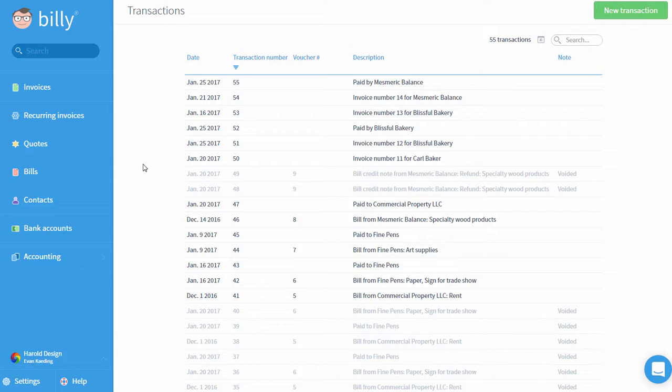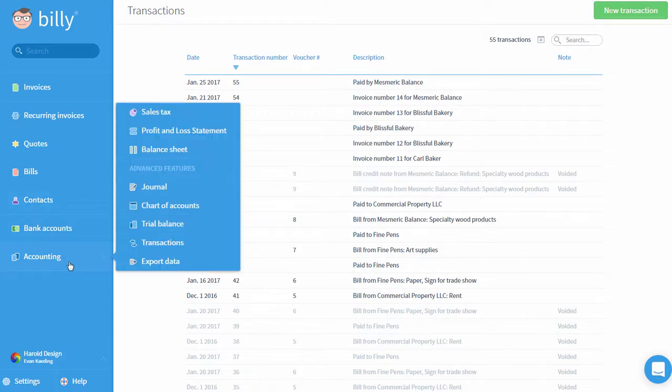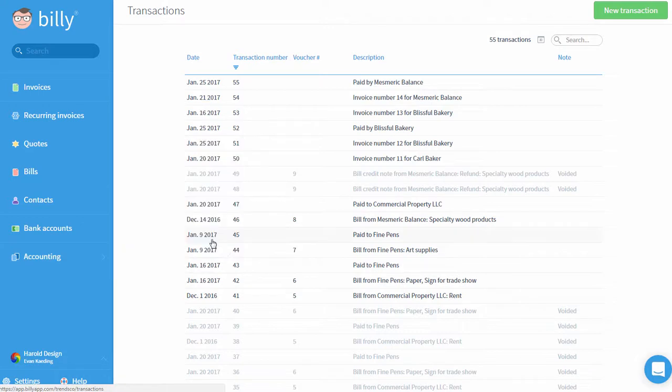Let's look at some example transactions to showcase a couple of points. To see your transactions, you'll click Accounting and then click Transactions. The transaction screen is where you can see all of the transactions created in Billy.